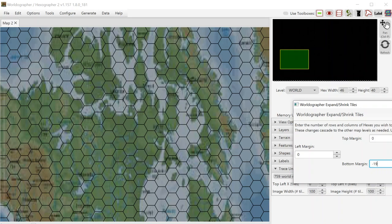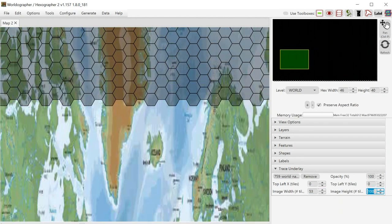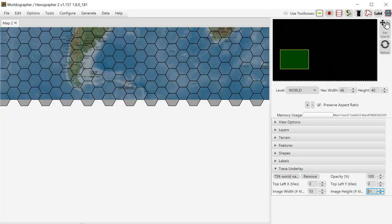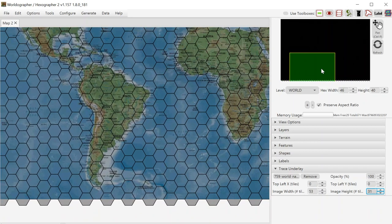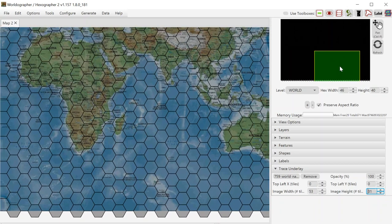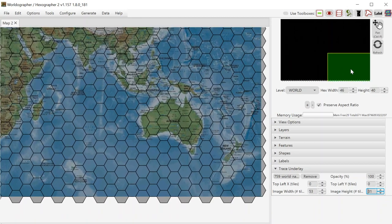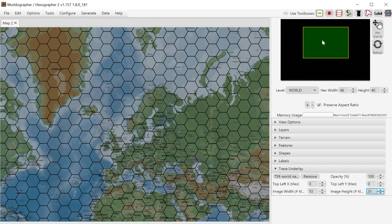We'll make one other change. Hit OK there. Now let's change this to be the 53 by 31. And you can see that our map now roughly matches our hexes.